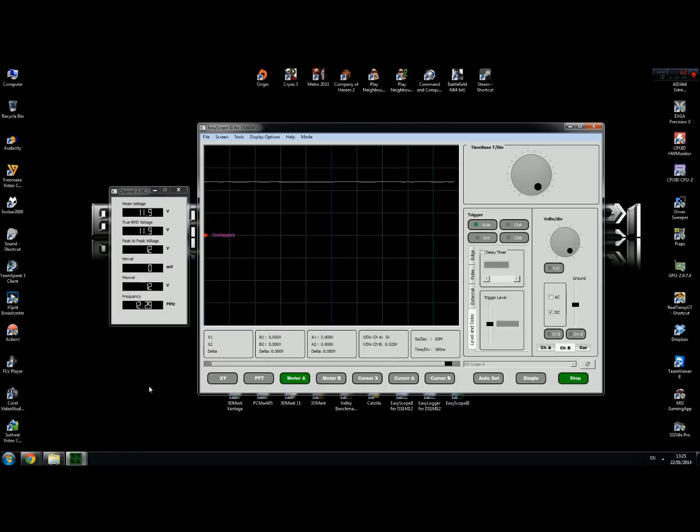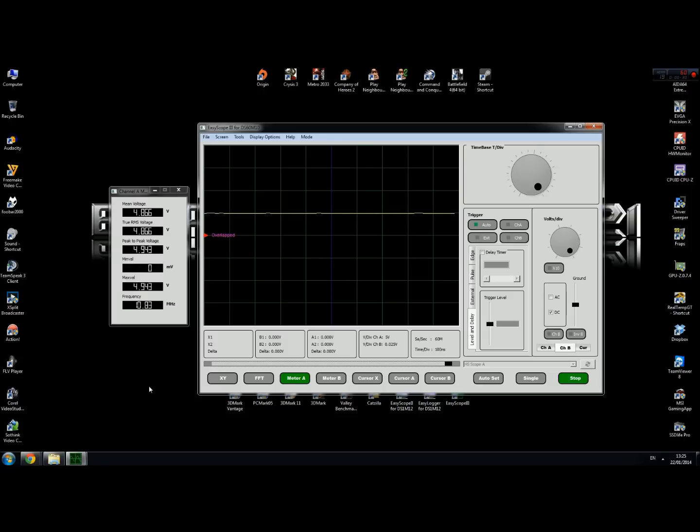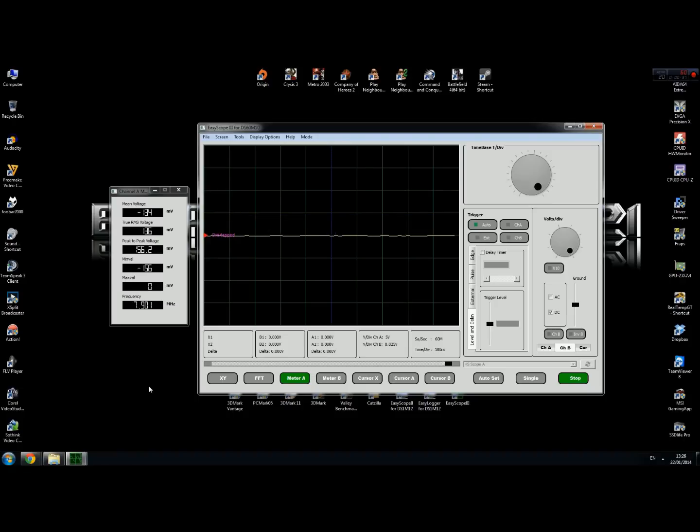To measure 5 volts, you need to plug your probe into the red cable. As you can see, it's 4.9294.